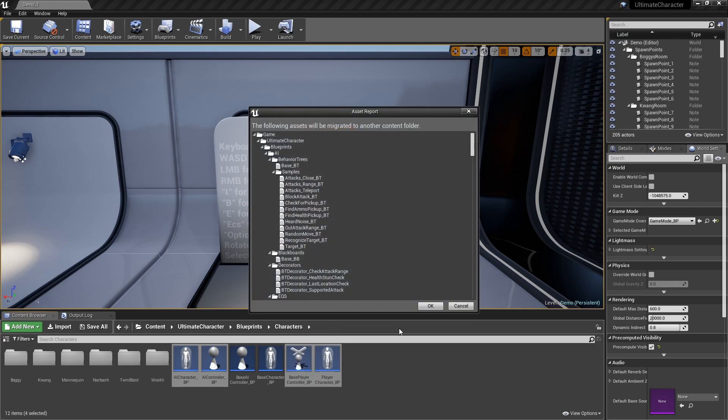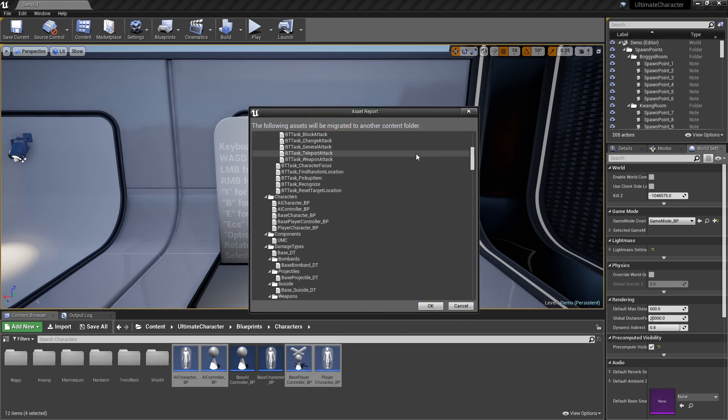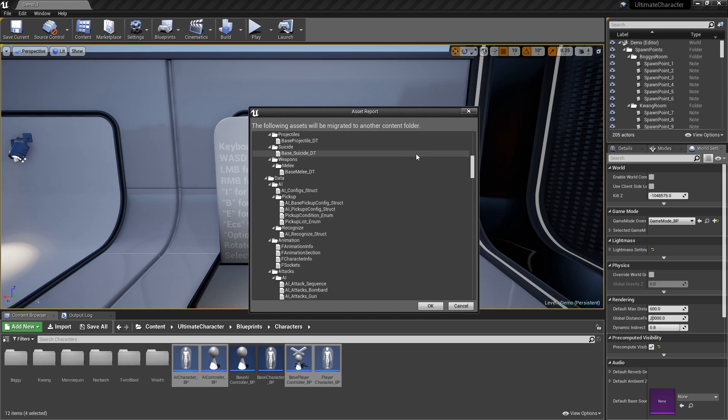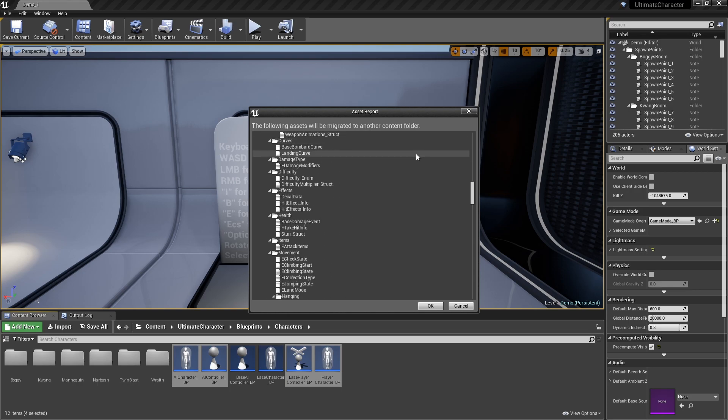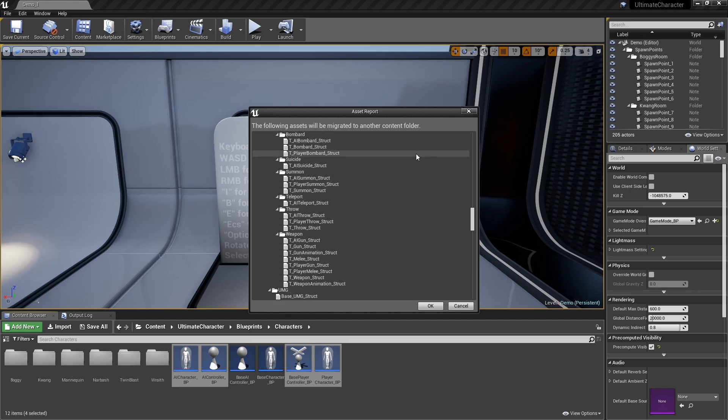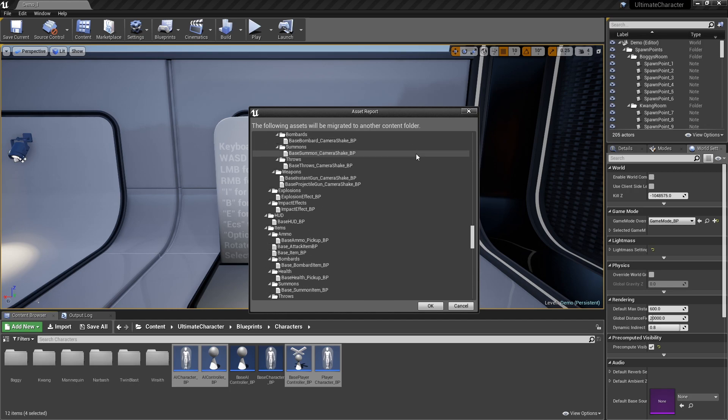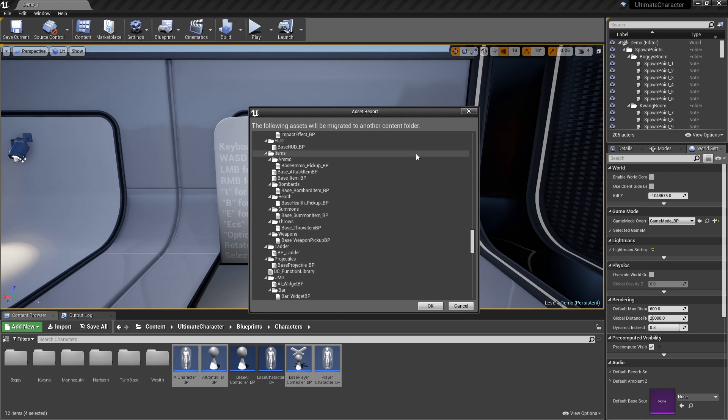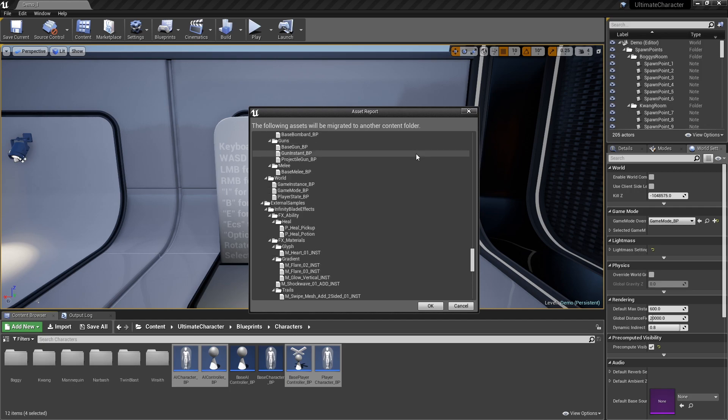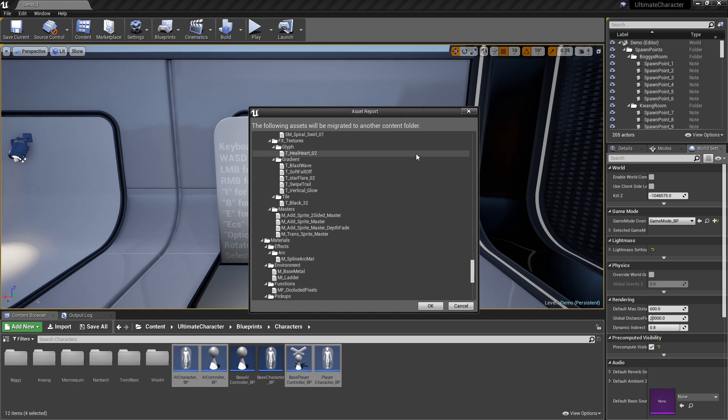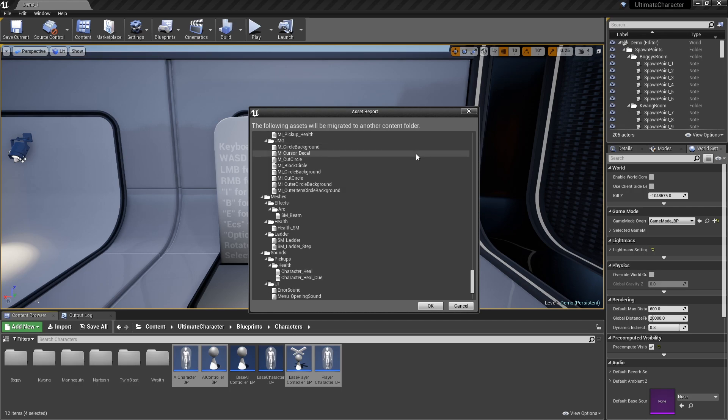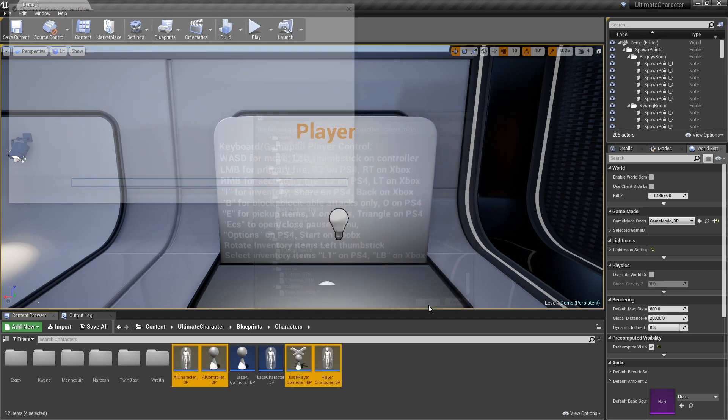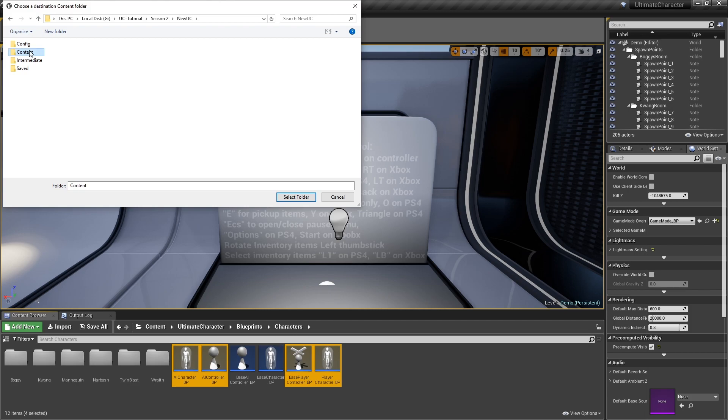As you can see, we're just moving the base classes to our new project, and there are no other assets moving to the new project. Now, browse to the New Project Content folder and click on the Select Folder button.